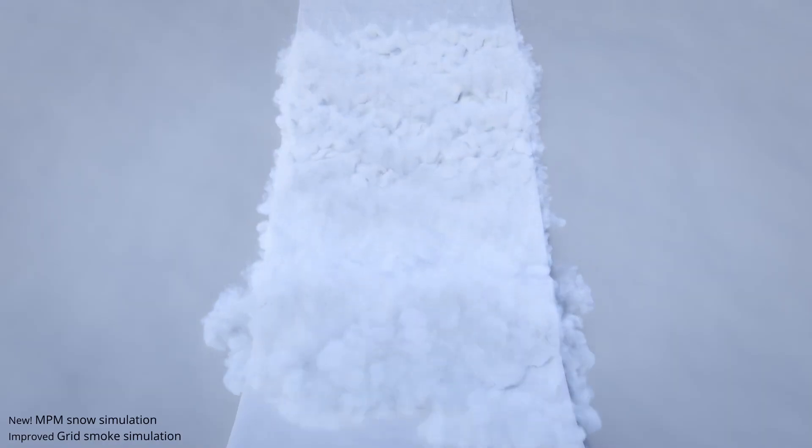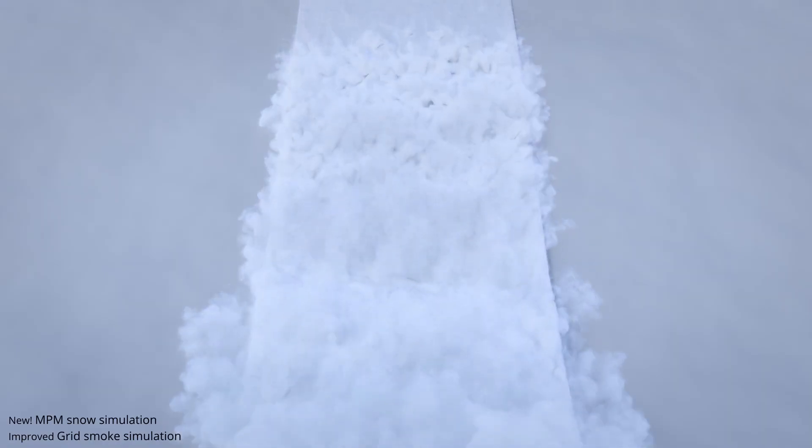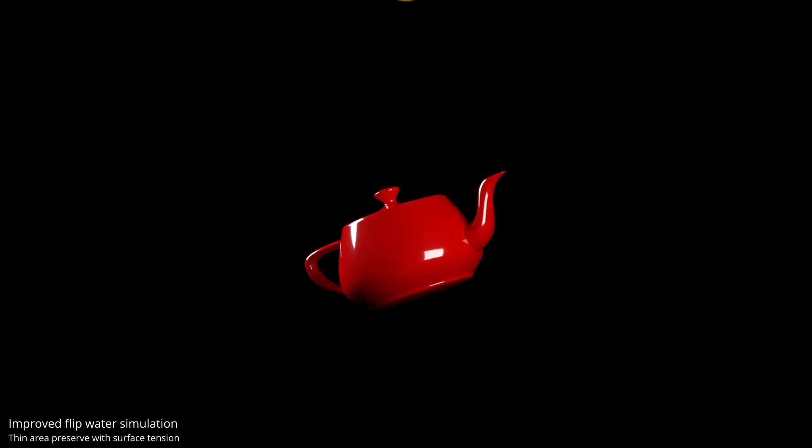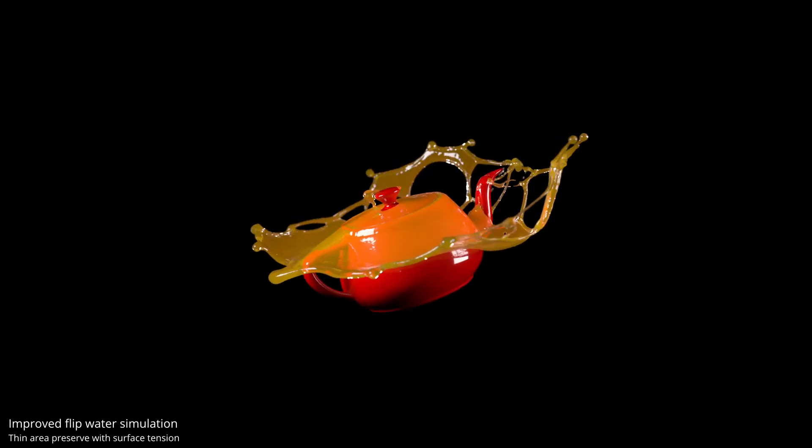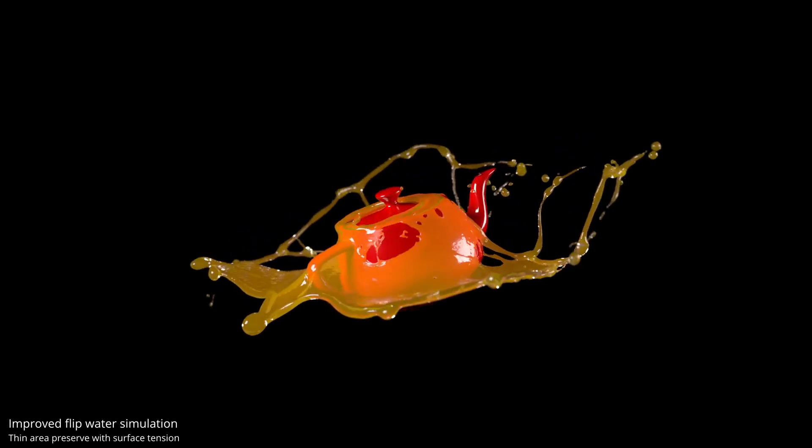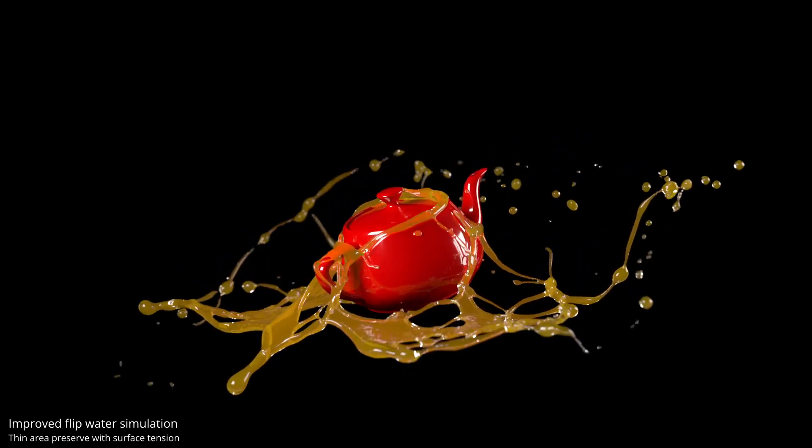Hey there! If you are a Max user, then today I will talk about something exciting, and that is Aquarius, a new Max plugin for fluid and smoke simulations. So let's dive in and see what it offers.